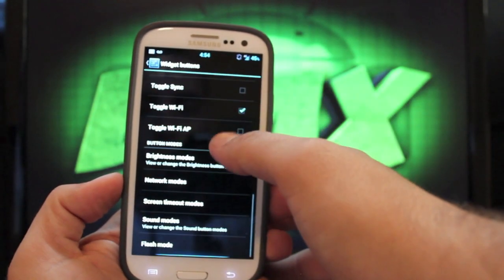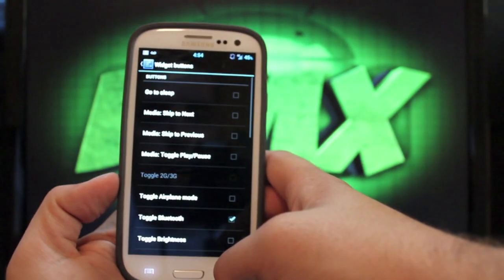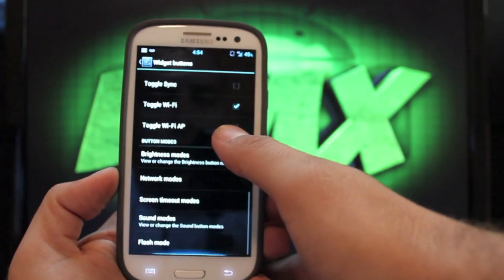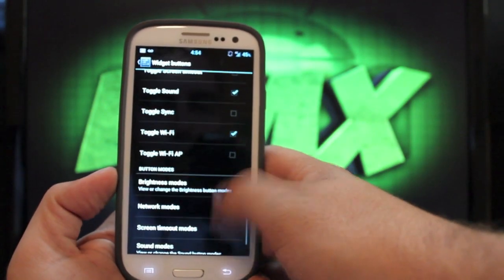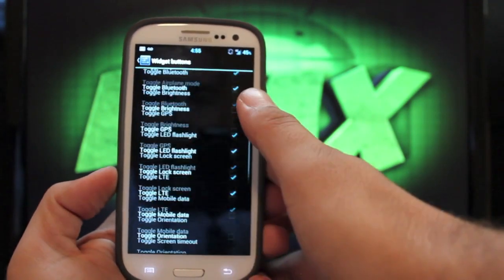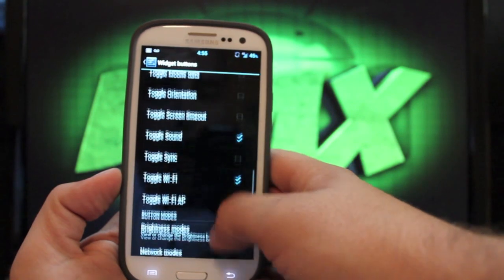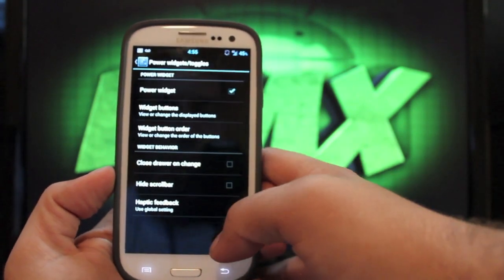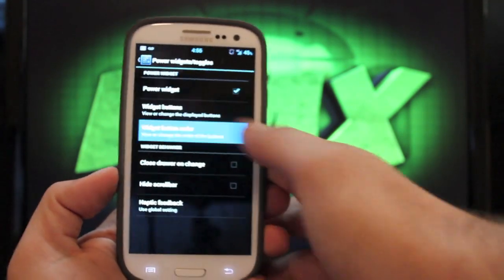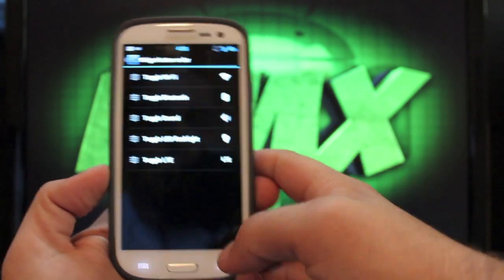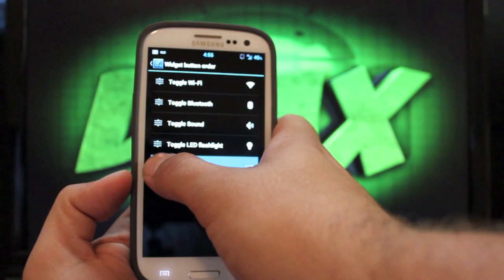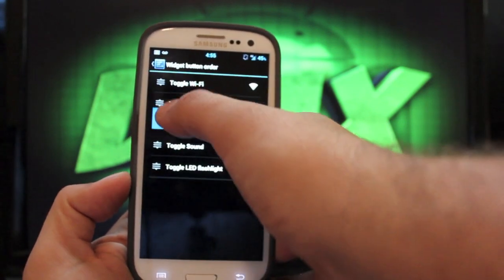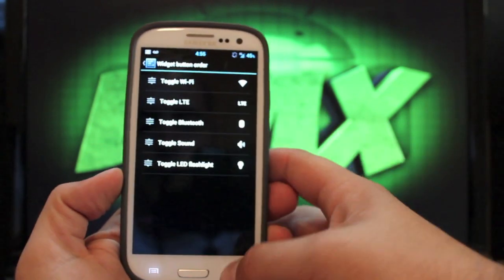skip, previous, play, pause. And then there's several other toggles here to choose from. Just about any toggle that you can think of. You can change the order here as well. So you would just grab it and change it wherever you wanted it to be.